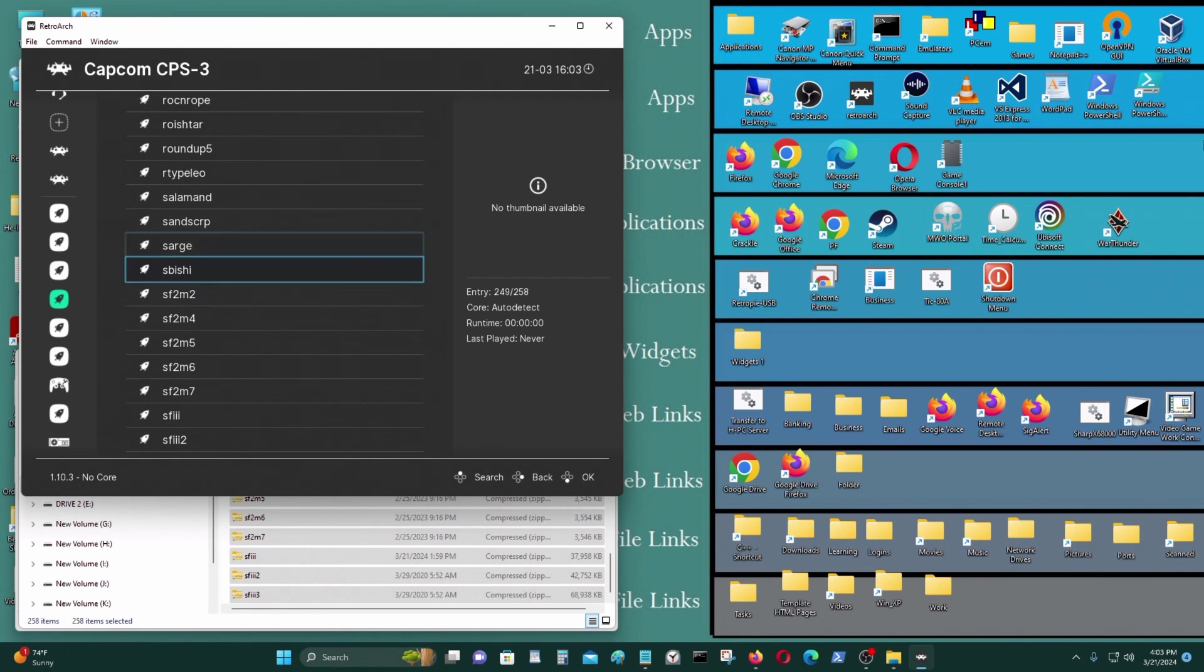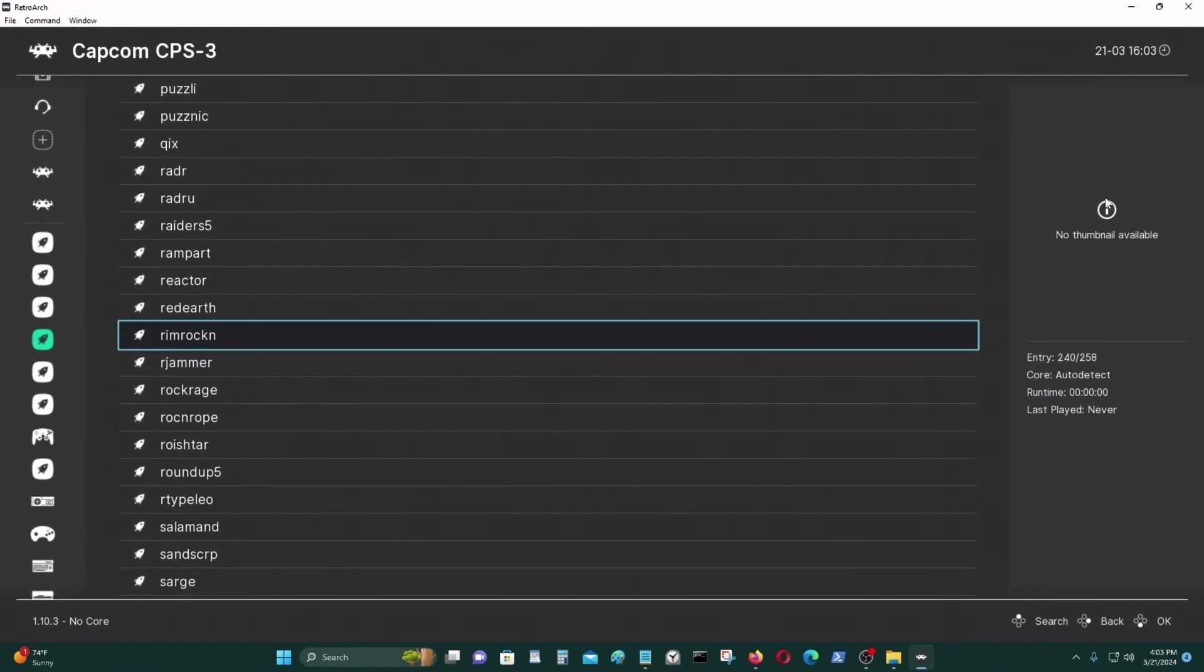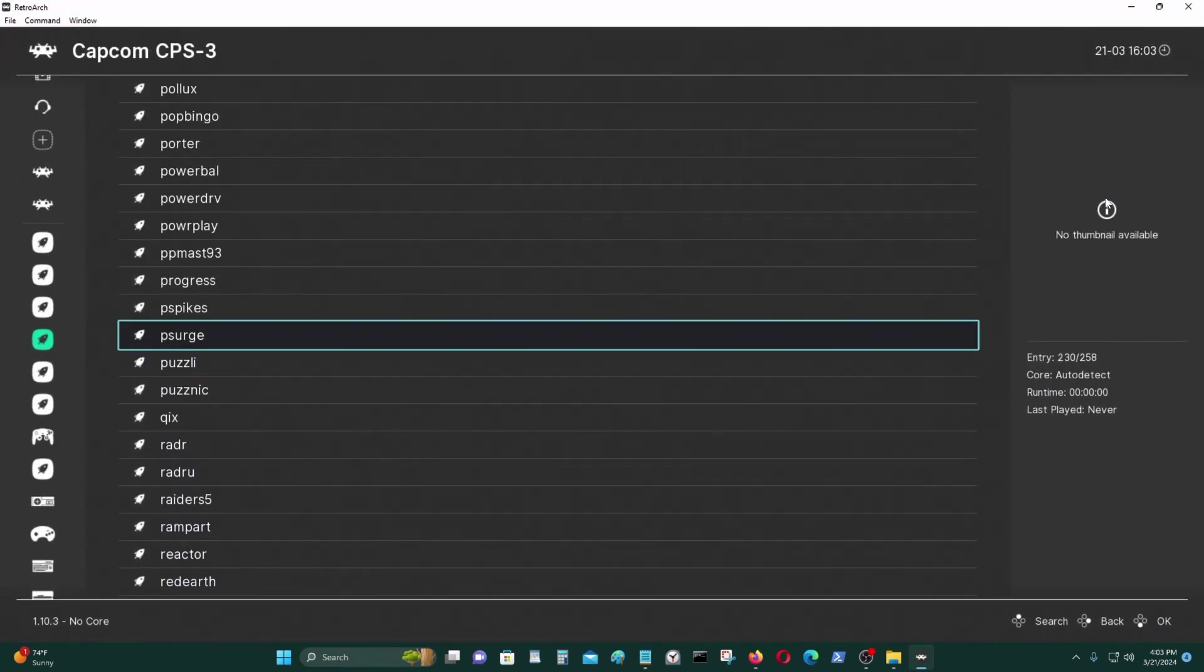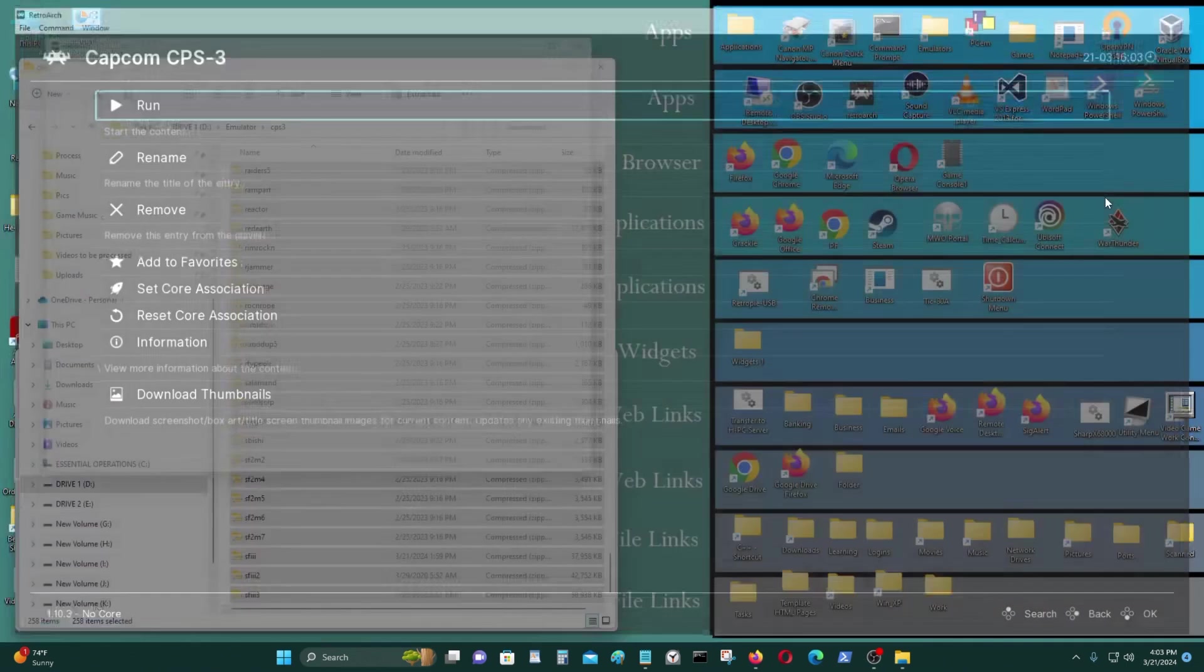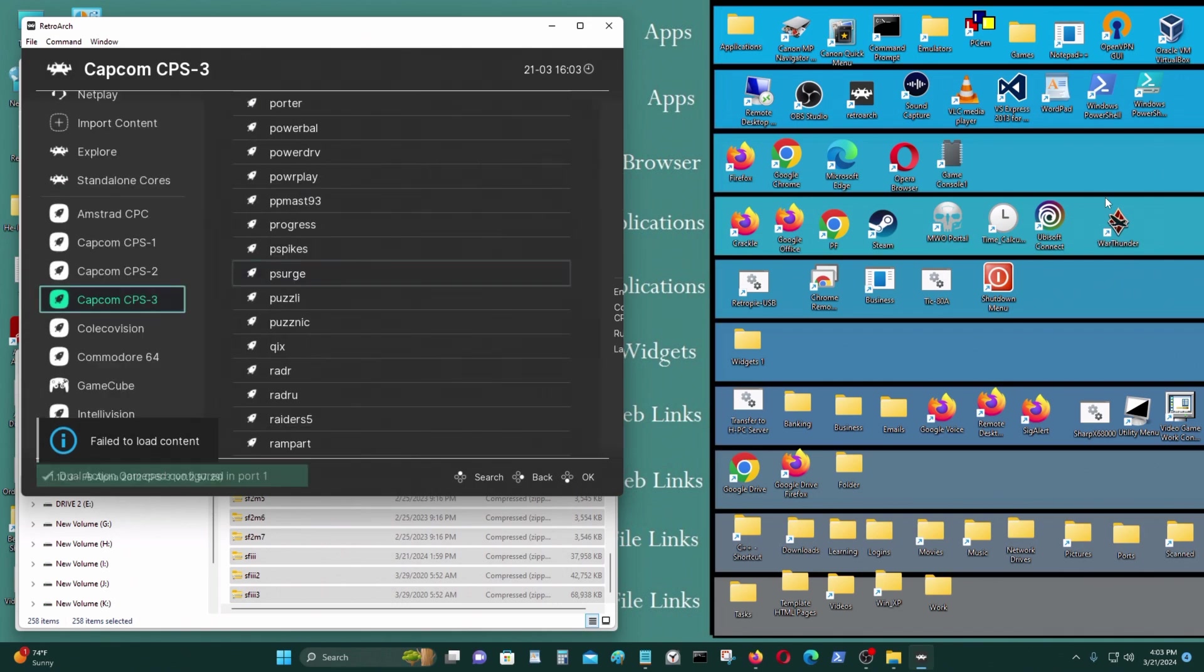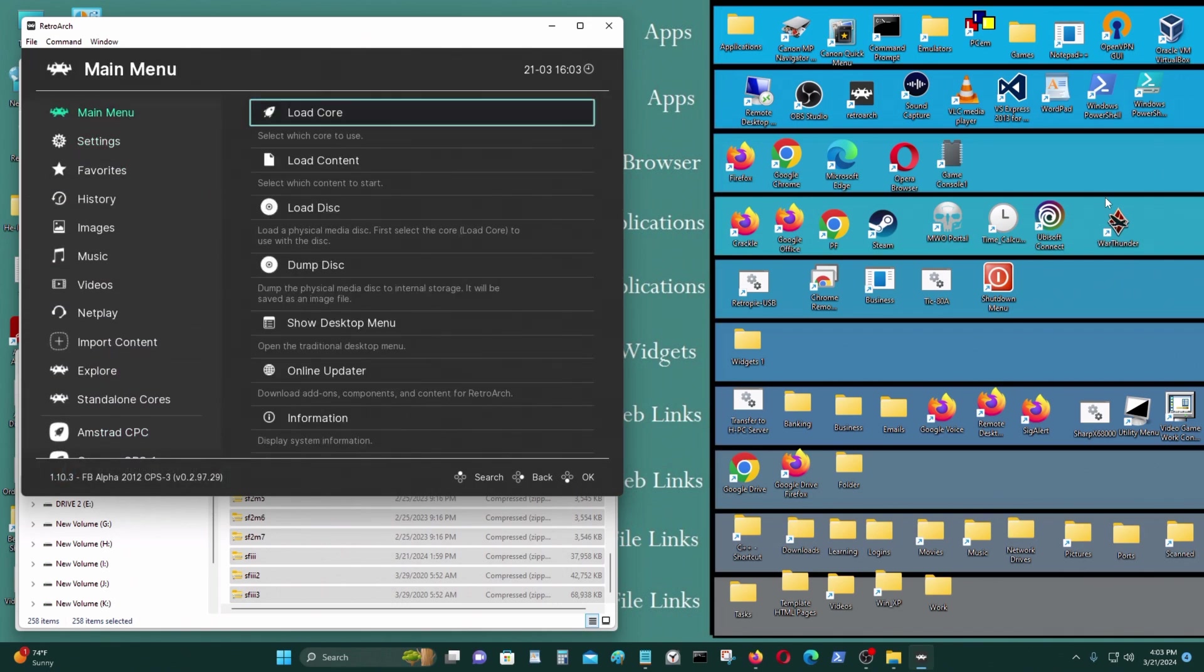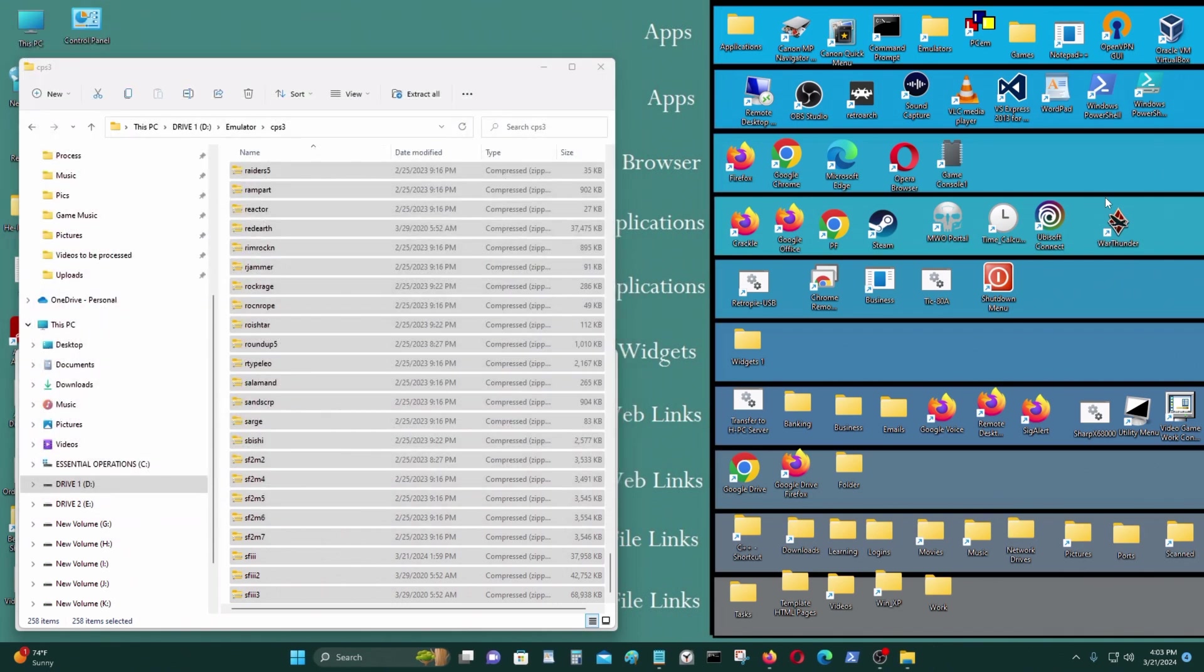So, you know how to run it, everything, use it, that's pretty much it. That's how you set it up and use Capcom CPS1 to CPS3. That's what I wanted to share with you today. If you found this helpful, please leave a thumbs up. If you have any questions, you can leave it in the comment section below. And thanks for watching.